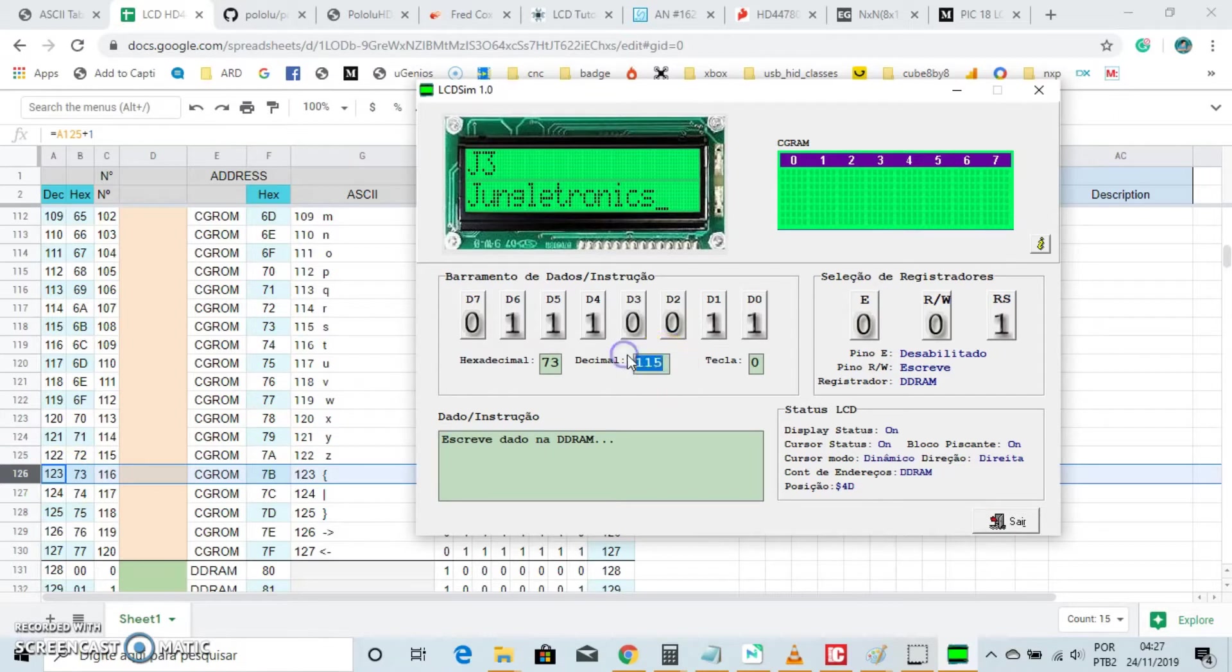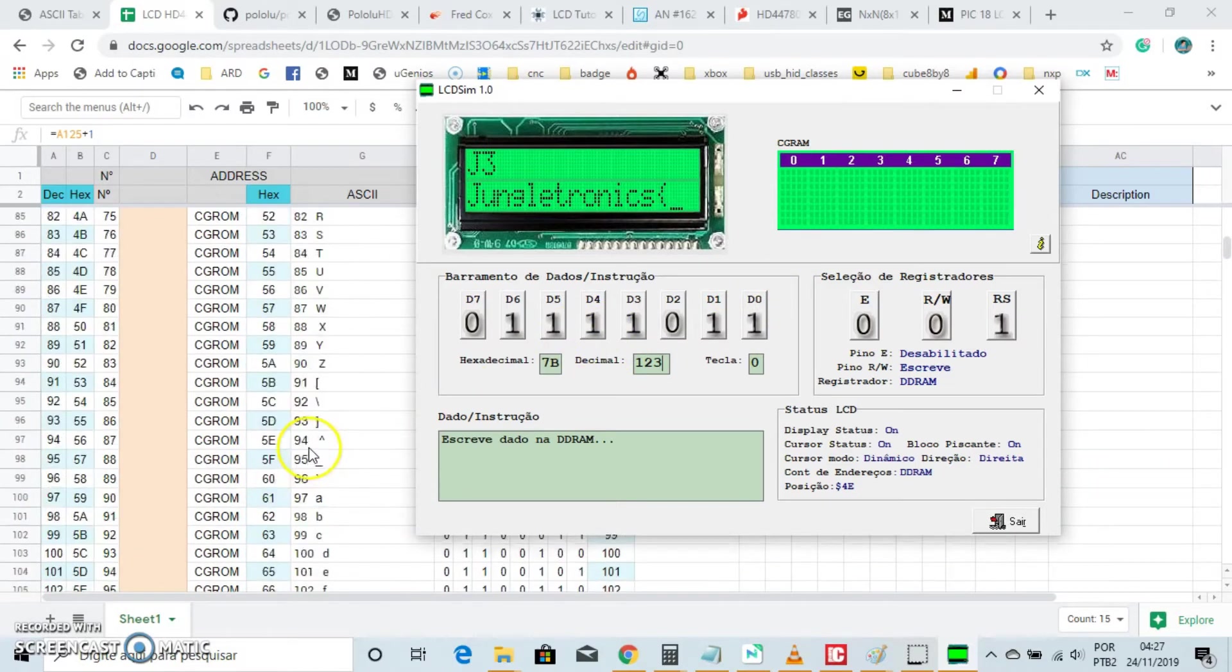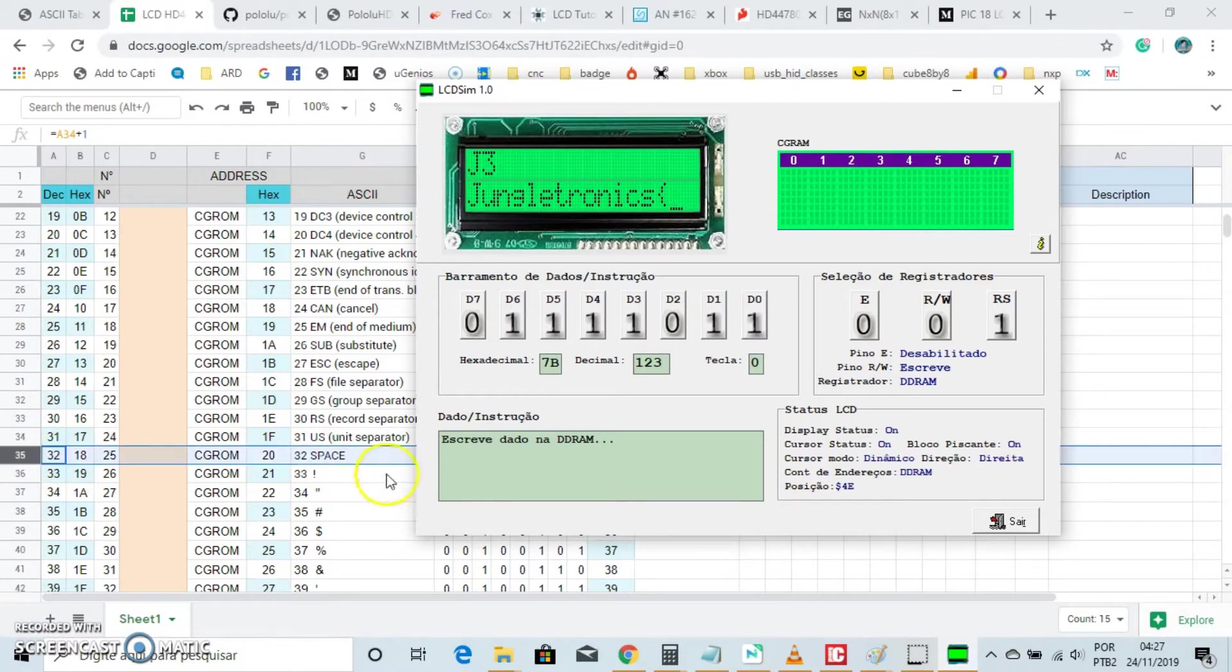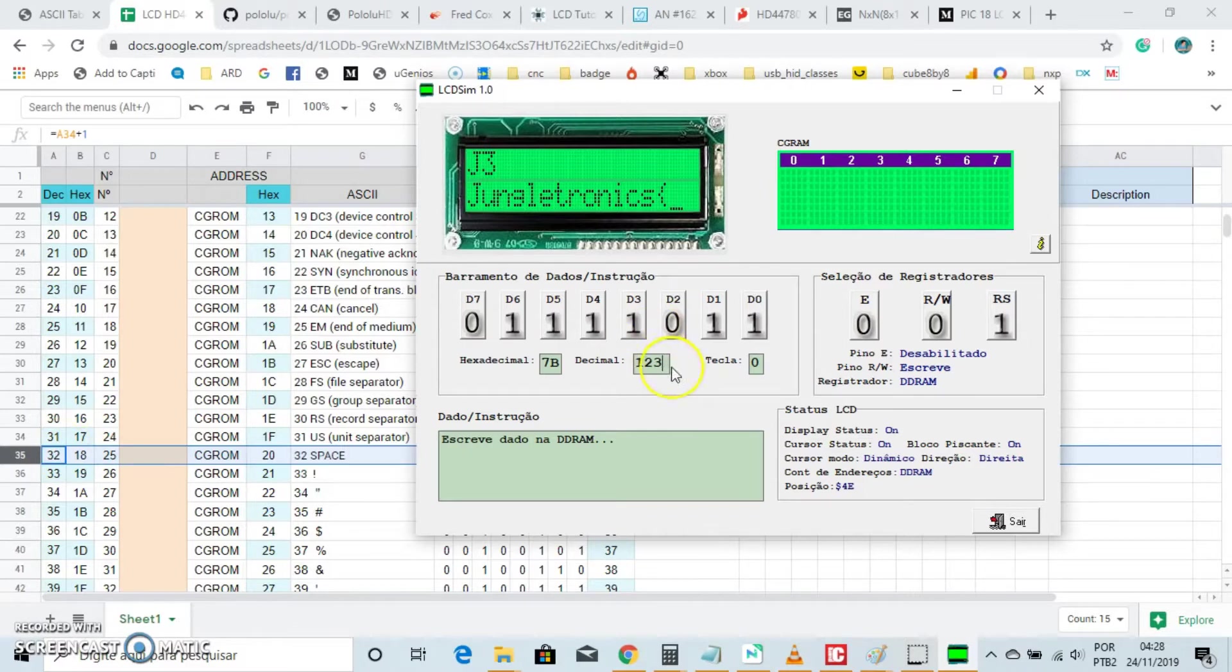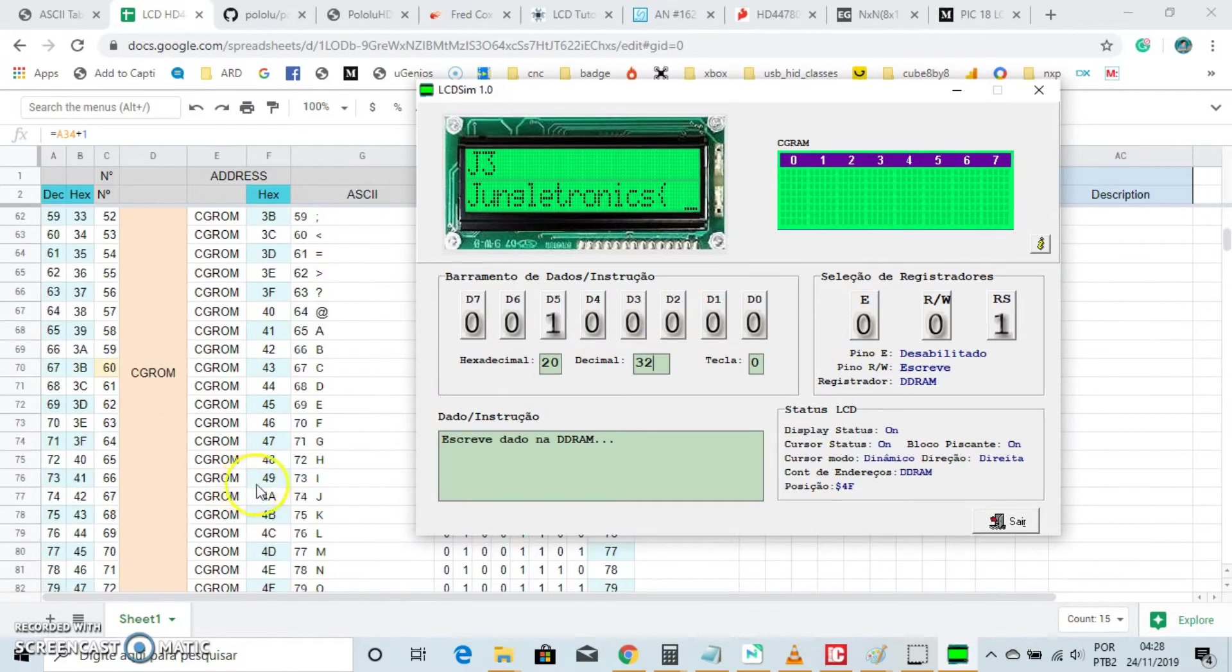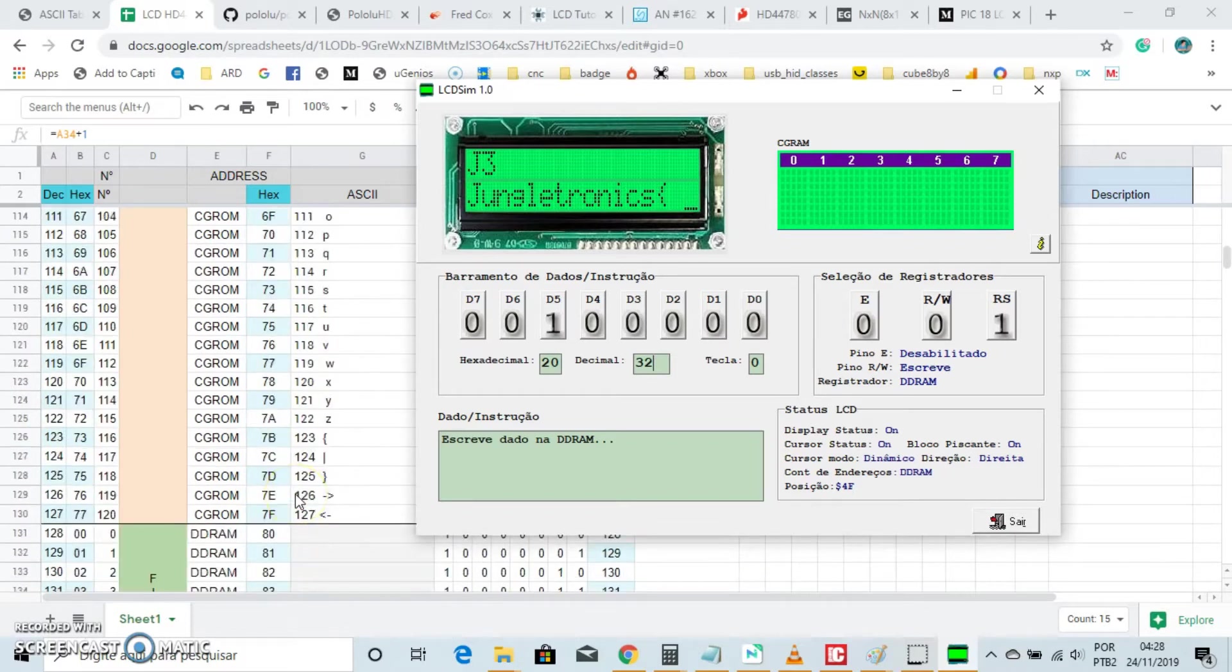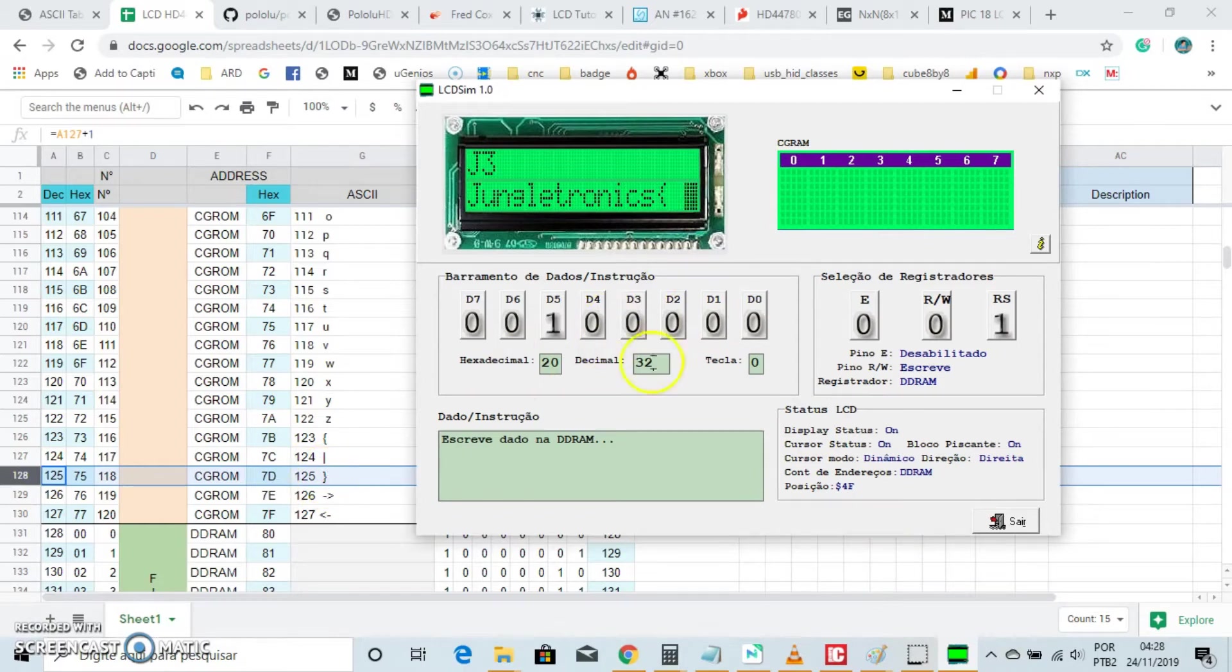123 here and clocks it and there you go. Now let's make a space, 32 decimal right here. And clocks it. Let's close the bracket, decimal number 125 right here, 125.